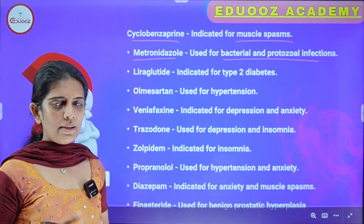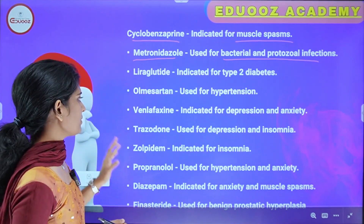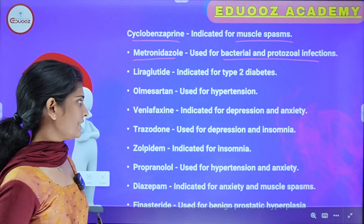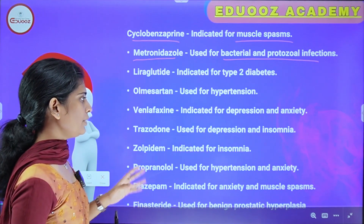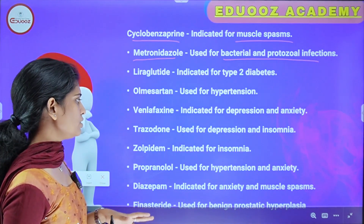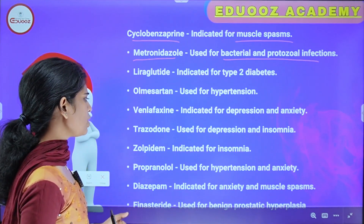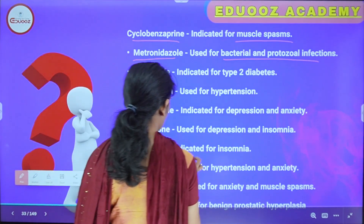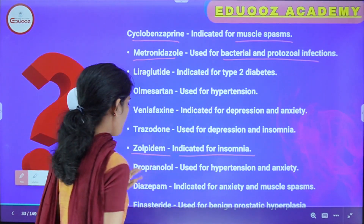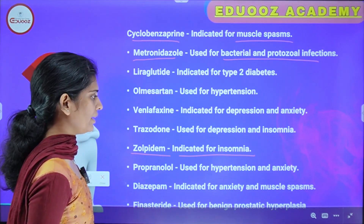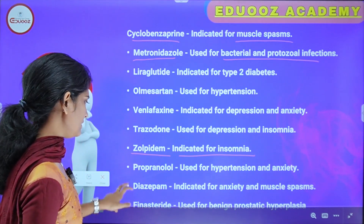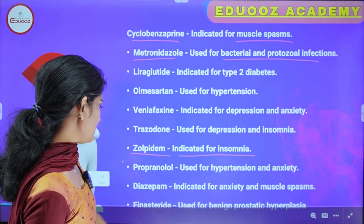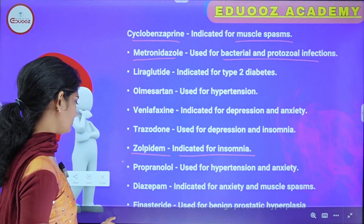Olmesartan is used for hypertension. Venlafaxine is an antidepressant indicated for depression and anxiety. Trazodone is used for depression and insomnia. Zolpidem is indicated for insomnia. Propranolol is used for hypertension and anxiety. Diazepam is indicated for anxiety and muscle spasms.